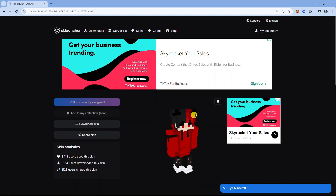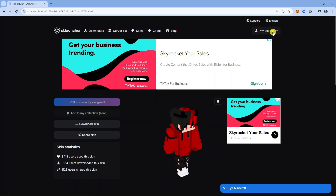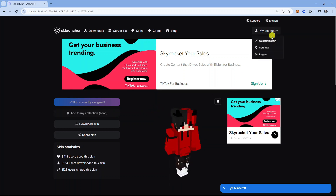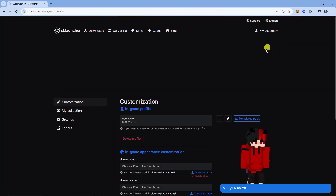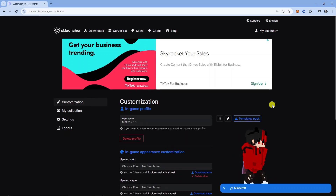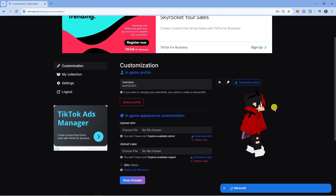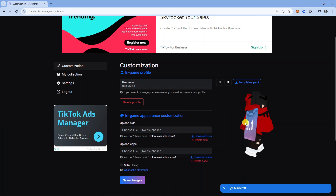Once that's done, come up to the top right hand corner, click again onto My Account and then onto Customization, and you will now see we have applied and changed the skin.